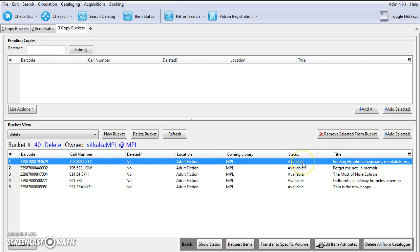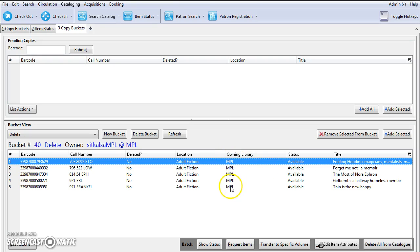Items with checked out status should not be deleted. Items with lost status cannot be checked in after deletion. It's also important to verify that the Owning Library is your library, as miscans can result in another library's items being present on your screen.